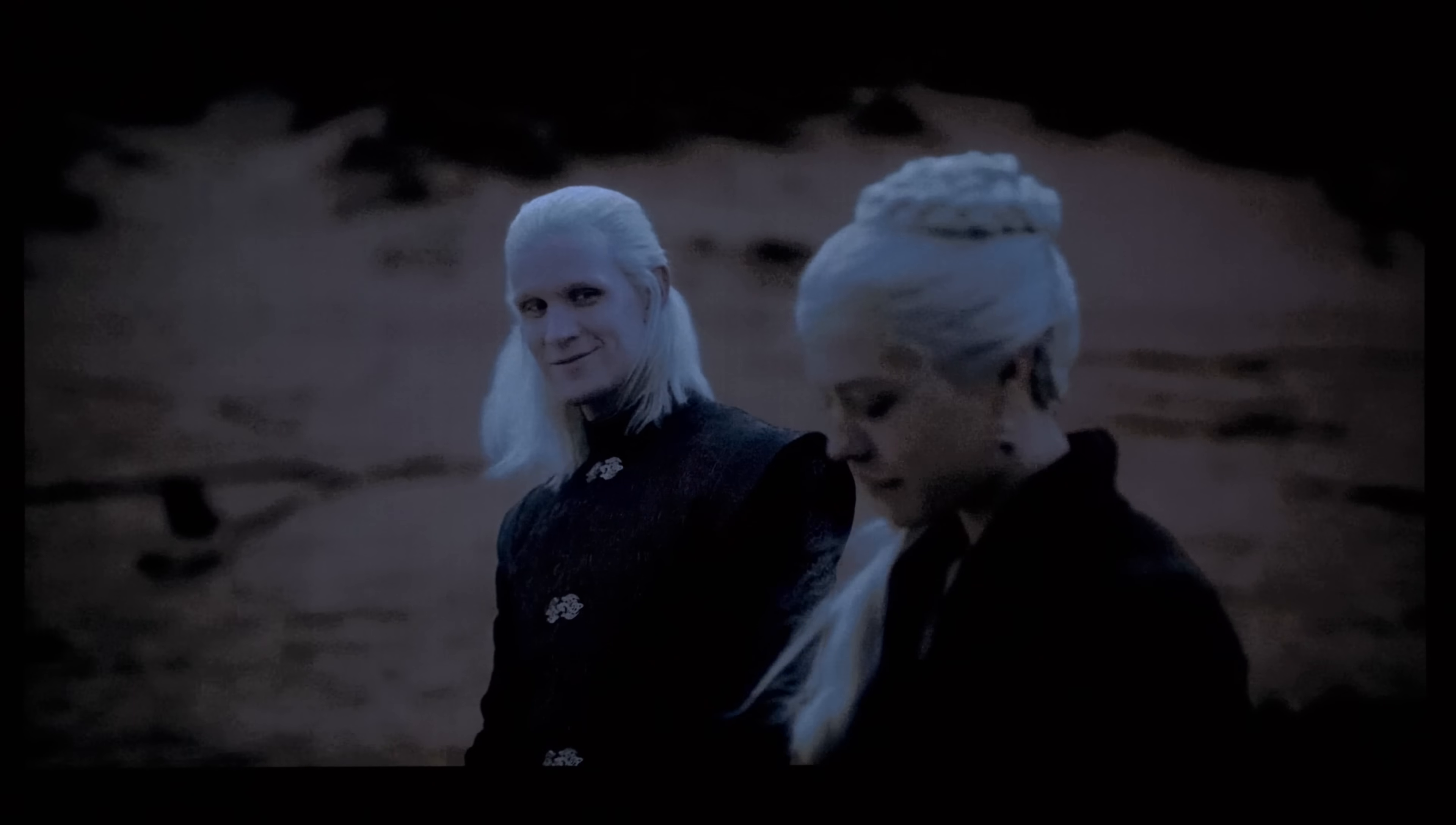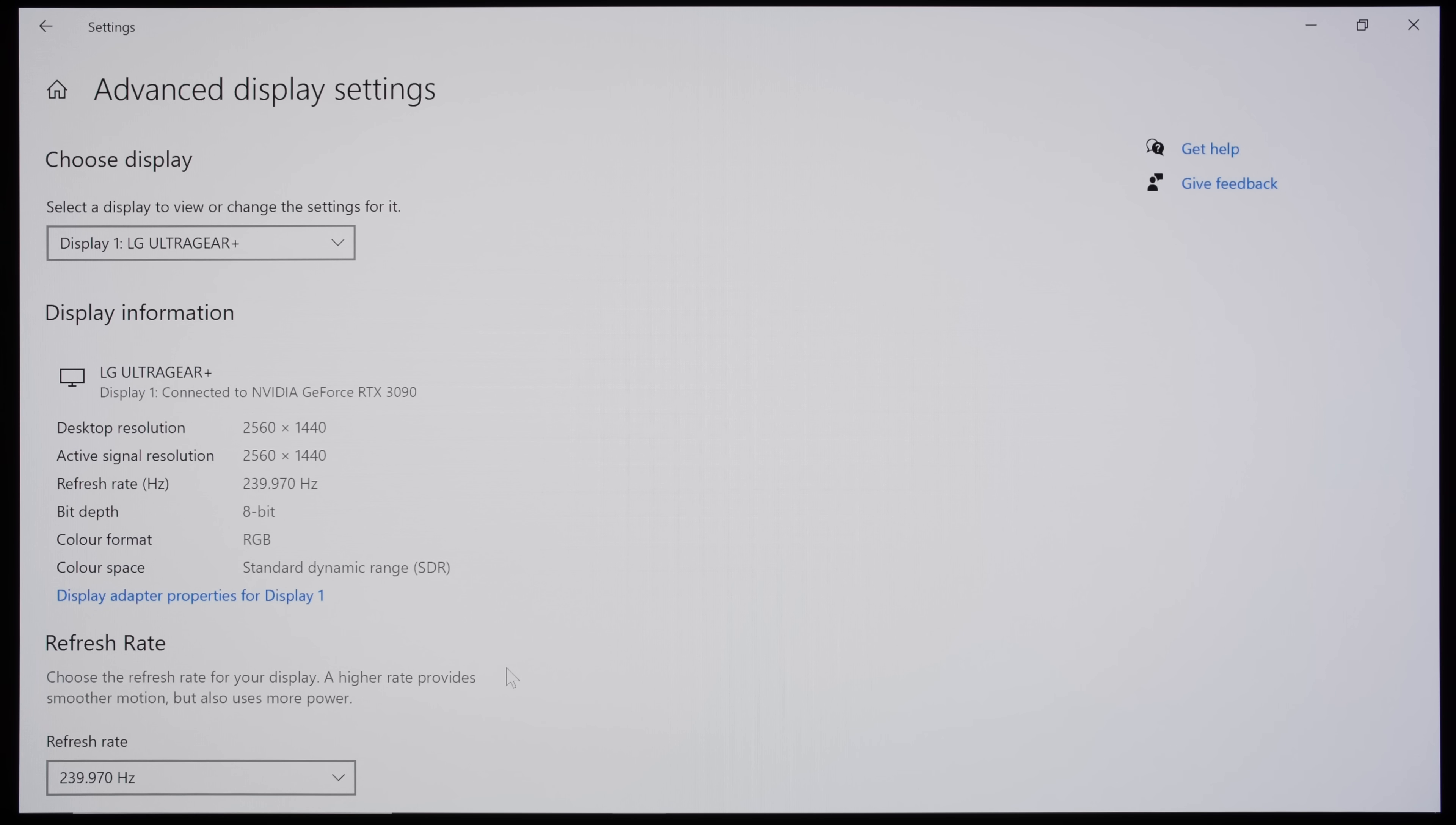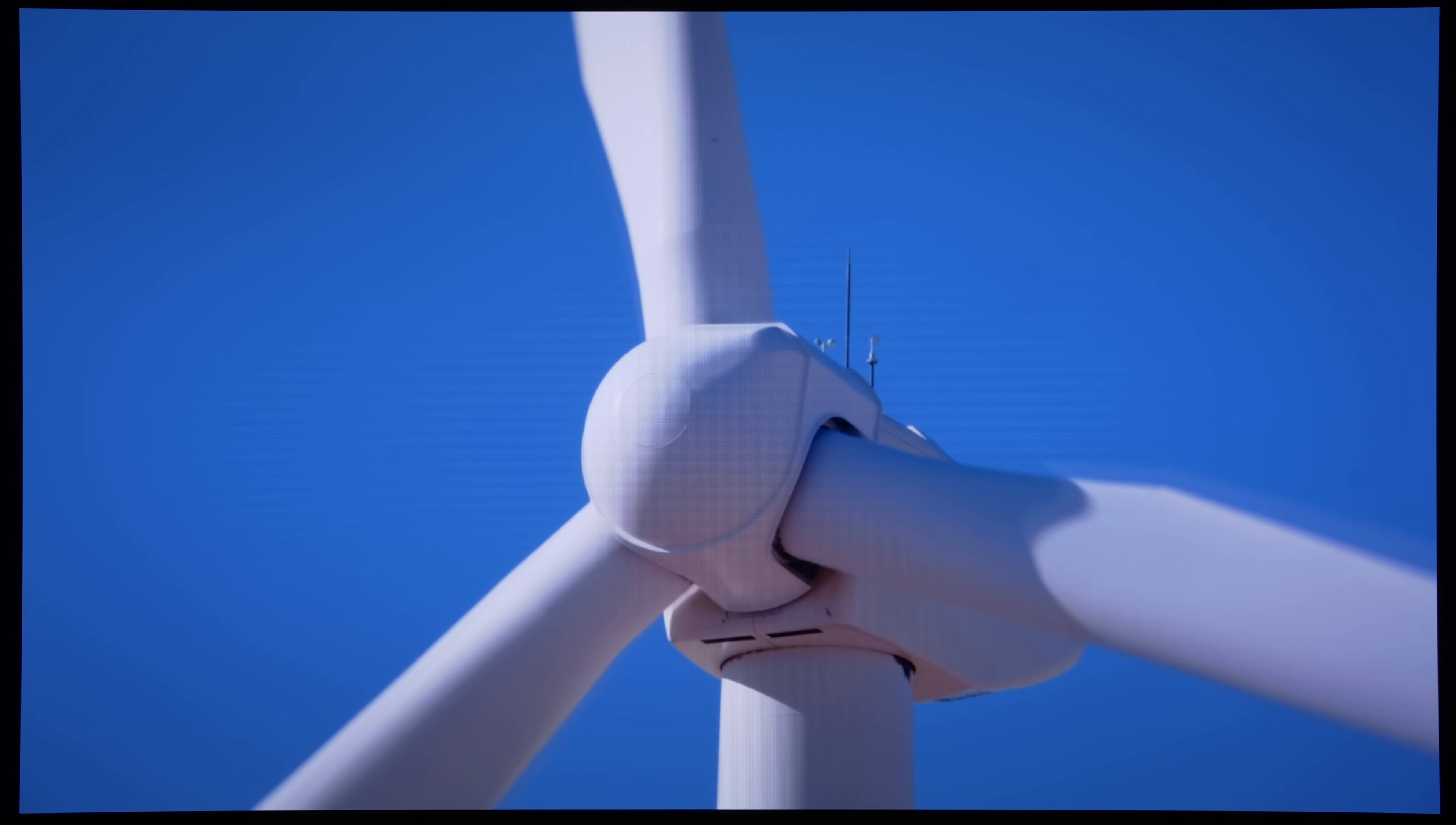However, we did catch the 27GR95QE performing selective logo luminous dimming of certain static elements in HDR mode but not in SDR mode, as well as a strange darkening of the four corners from time to time, contributing to a vignetting effect which most viewers probably won't notice without a side-by-side comparison against a reference display.